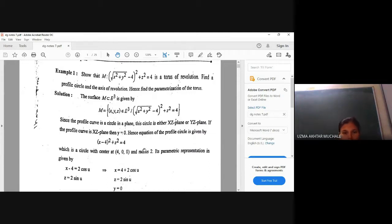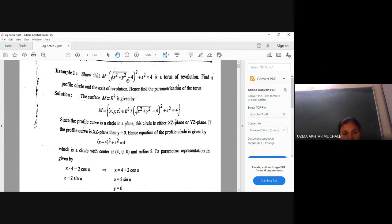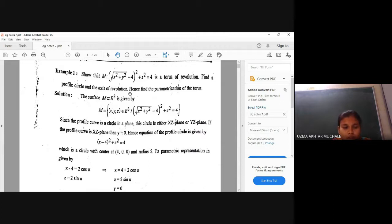So what the question asks: we have to show that the given M is a torus of revolution. Next, find the profile curve — that means we have to find the circle with the help of which we are going to construct this torus of revolution. And next we have to find the parameterization of the torus.